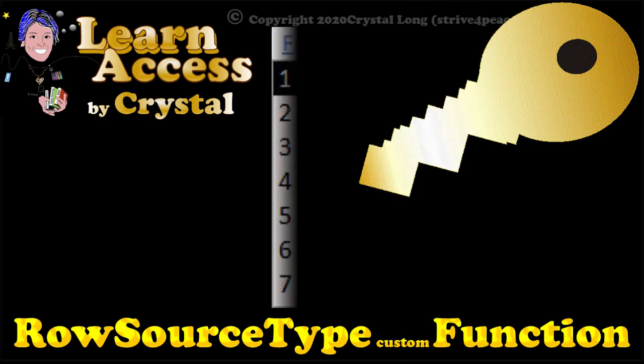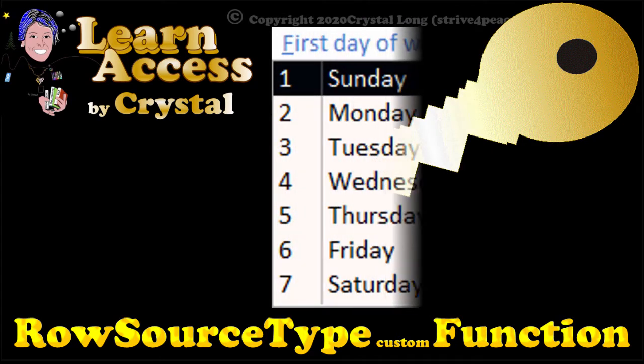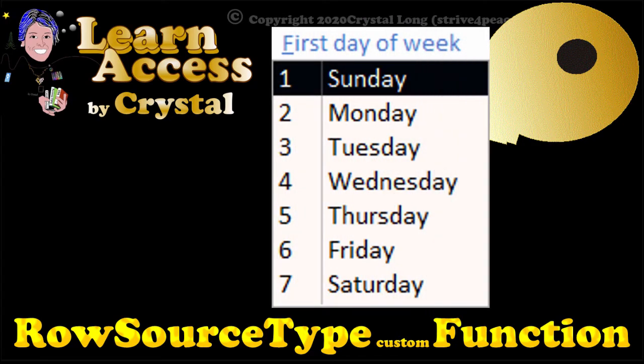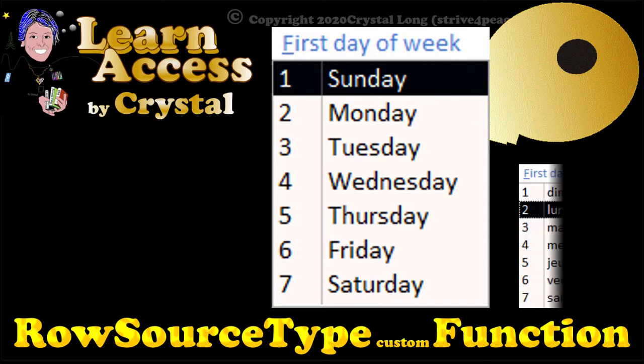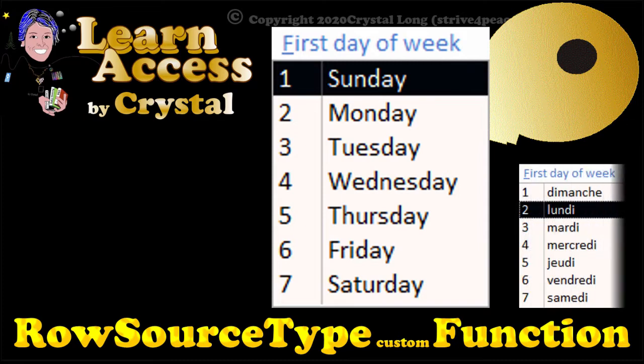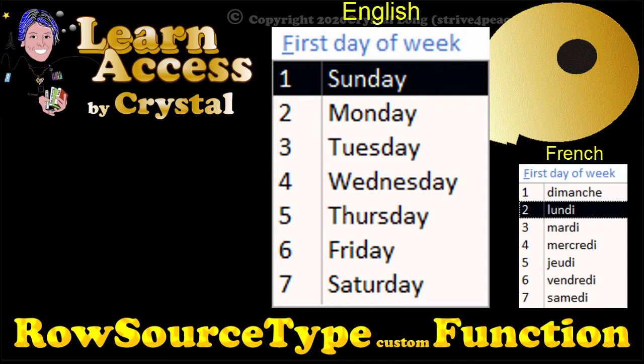These day names aren't stored in a table, nor are they specified in a value list, because what is displayed depends on what language Windows is using.